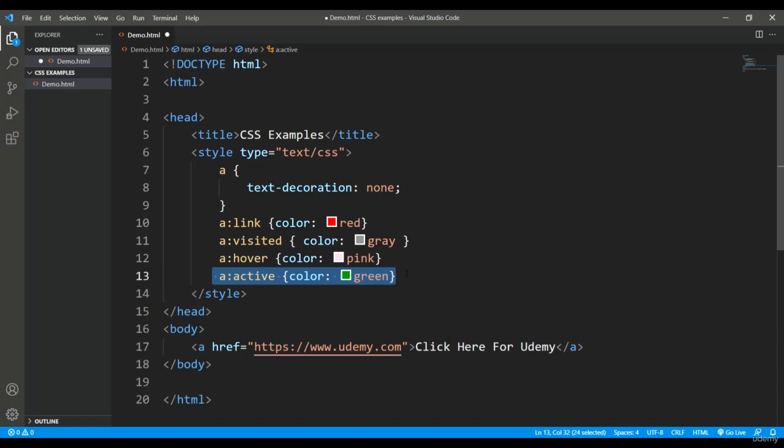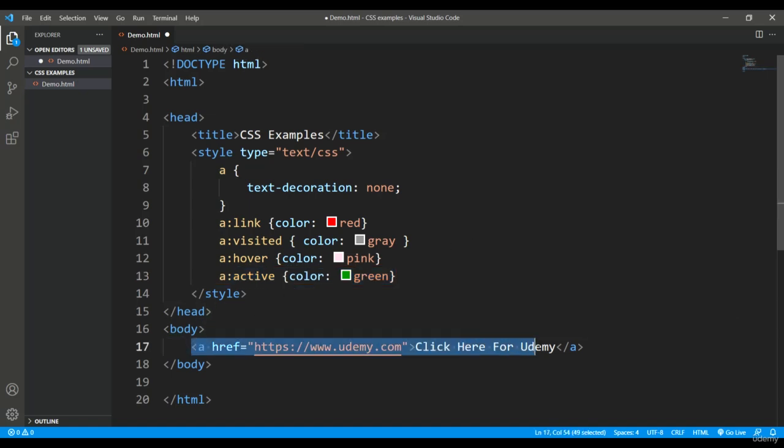a:active means when you click, it will be green. Let's save it, and I'll add an anchor tag in the body with an href—just a sample text. Let's save it.